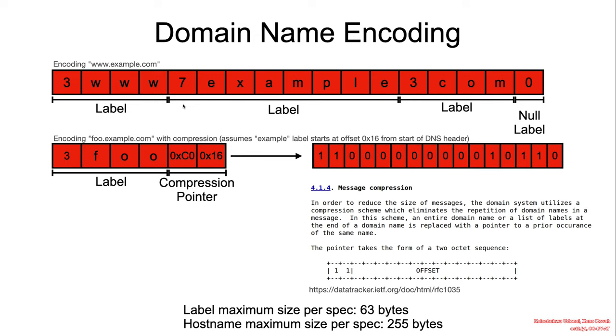Keep in mind that at any point, you might be looking at an actual label length byte, or you could be looking at a compression byte, a compression pointer. A label length byte is just one byte and a compression pointer contains two bytes.